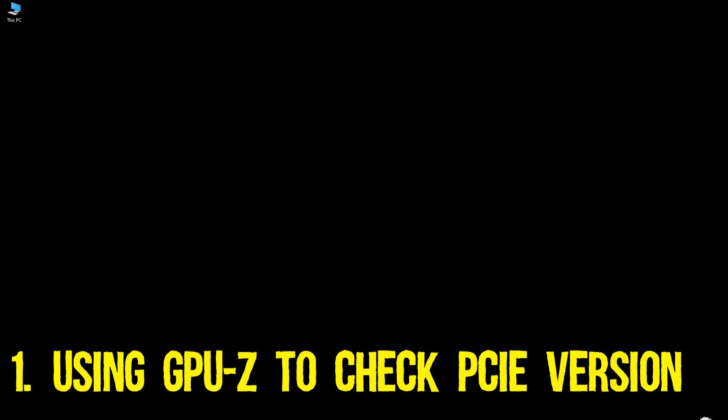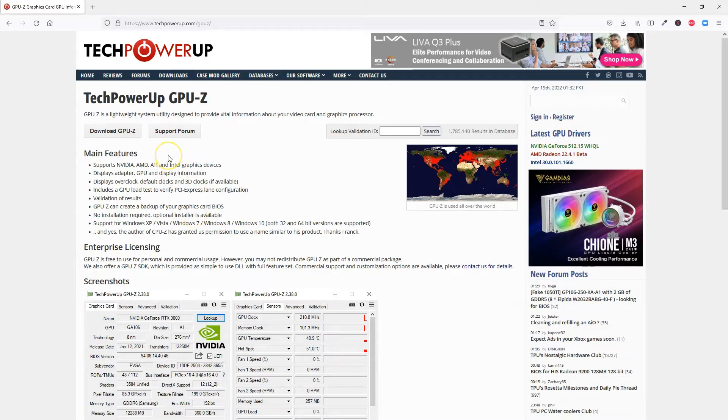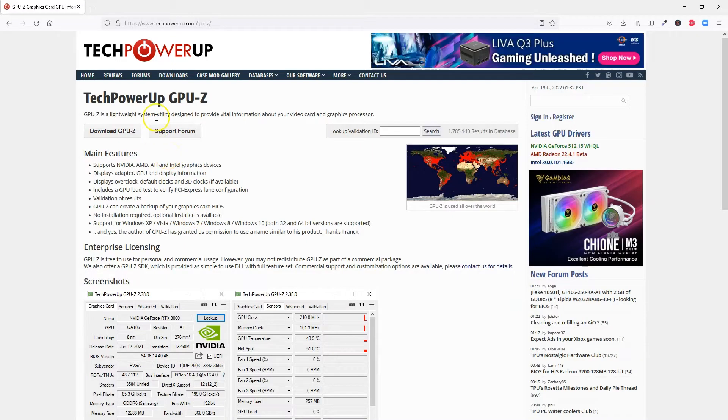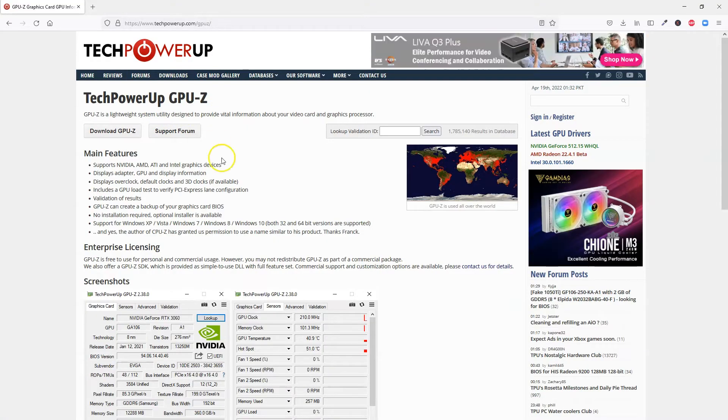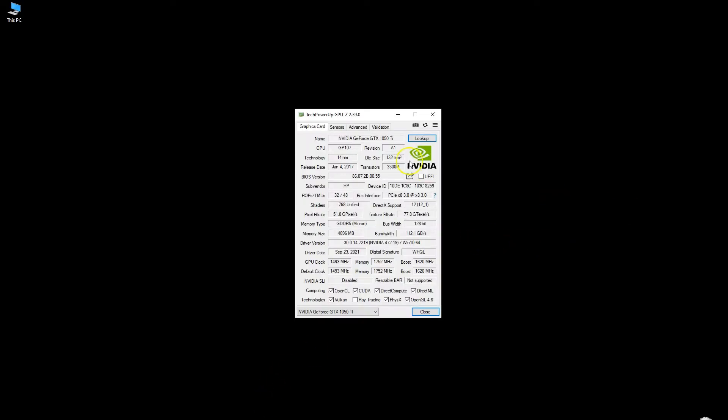This is the ideal way to check the PCIe Express slot version for most users. The software is free to download. So go ahead and download and install the utility from the official website. I have provided the link in the description below. Once installed, you will need to run it and let it collect the data it needs. It will then open into a window that shows you various tabs.